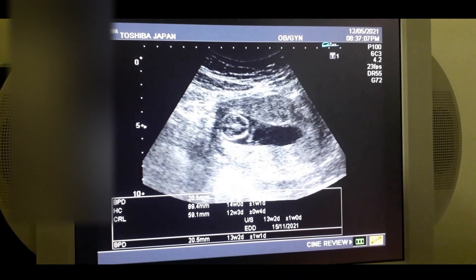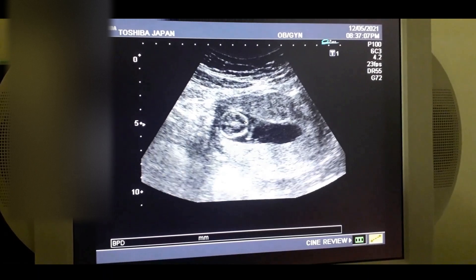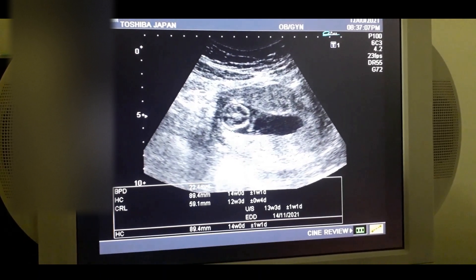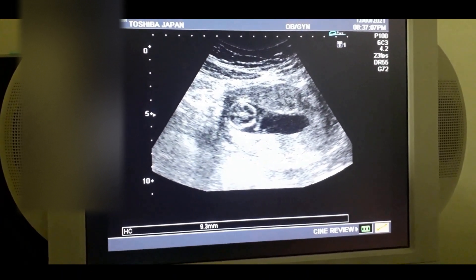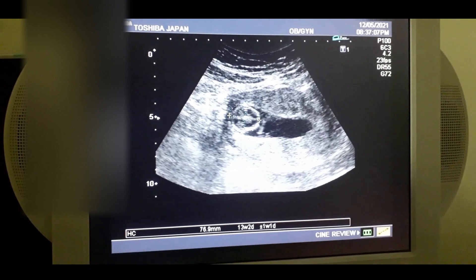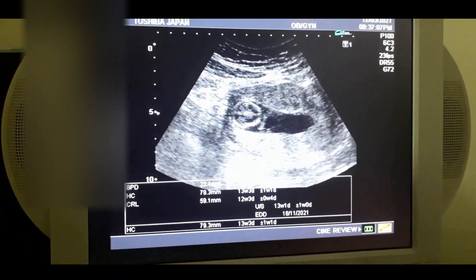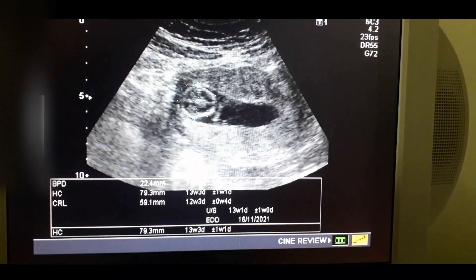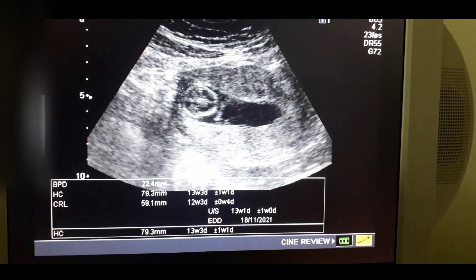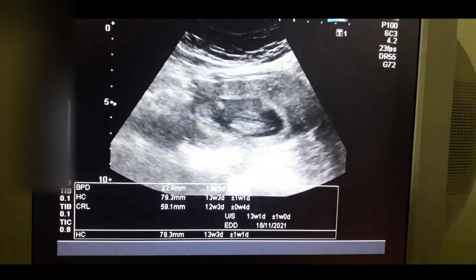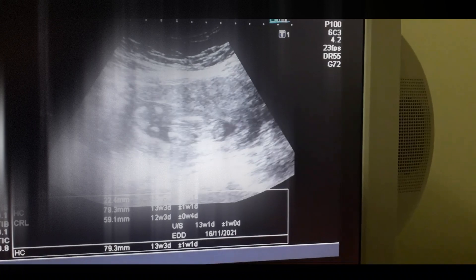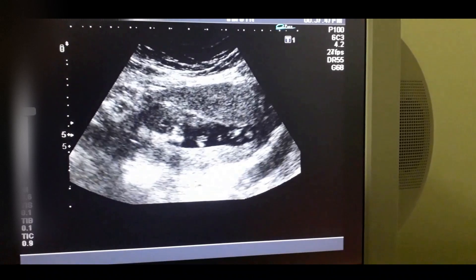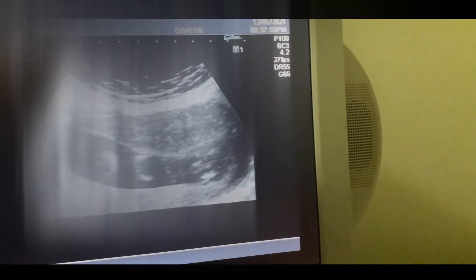I am going to calculate the BPD and head circumference at 12 to 13 weeks of early pregnancy. The BPD is more important, and we used to calculate the CRL to calculate the EDD. You can see the spinal cord very clearly from the neck to the sacrum.